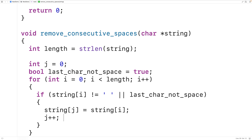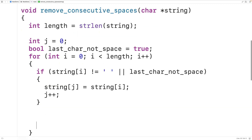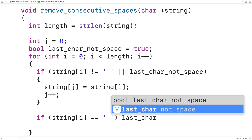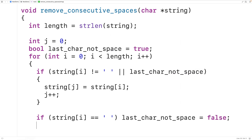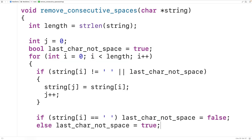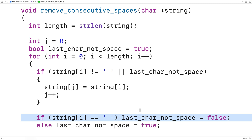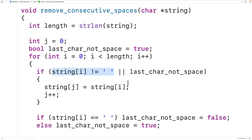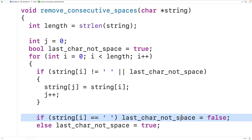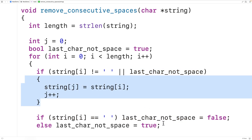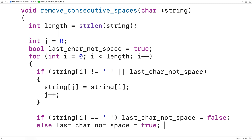Before the loop iterates again, we'll update last_char_not_space to reflect whether the last character was not a space. If the string at index i equals the space character, last_char_not_space is set to false; otherwise we set it to true. So if the current character is a space, we set last_char_not_space to false, and in the next iteration if the next character is also a space, that's a consecutive space and we don't copy it. Once we reach a character that is not a space, we reset last_char_not_space to true.